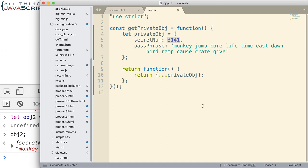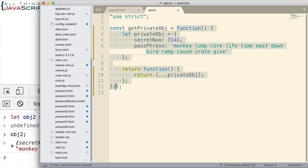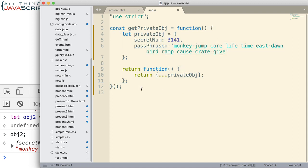And we can continue to access it because of closure. Even though this function has invoked and has completed, we still have access to that through closure.